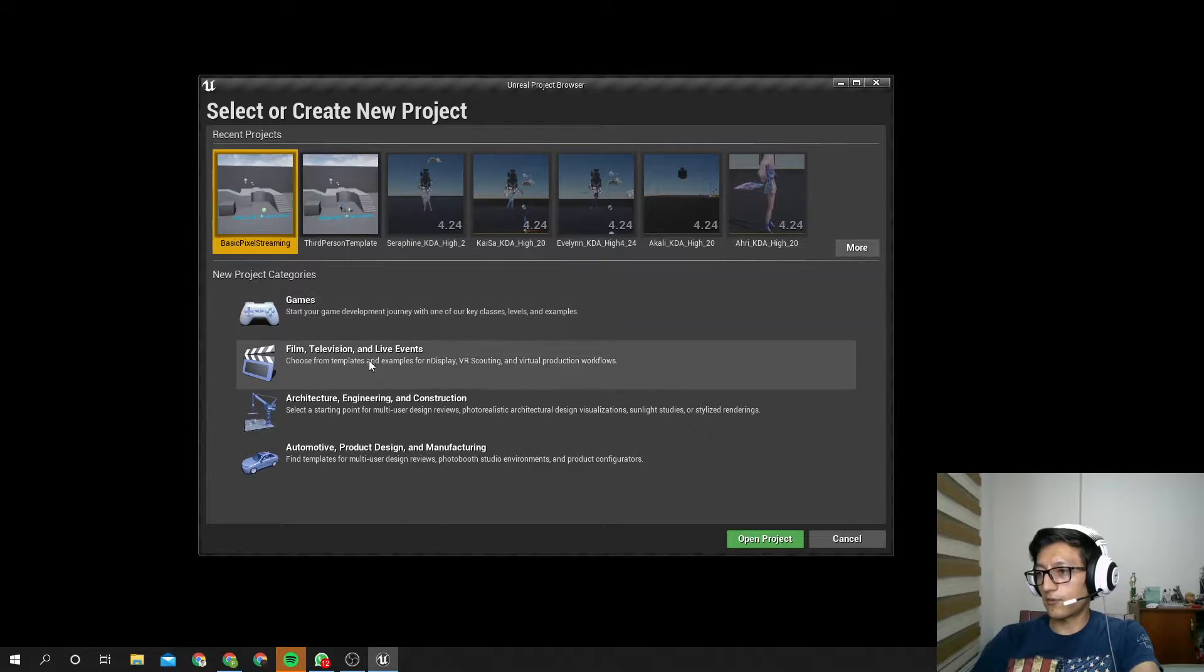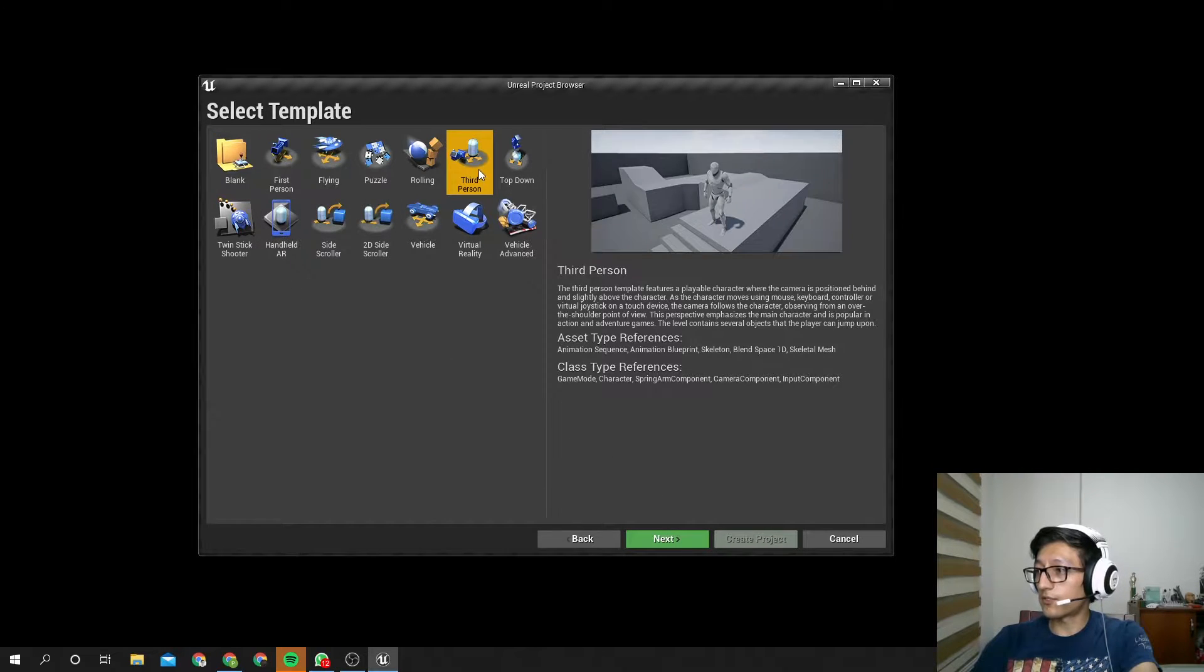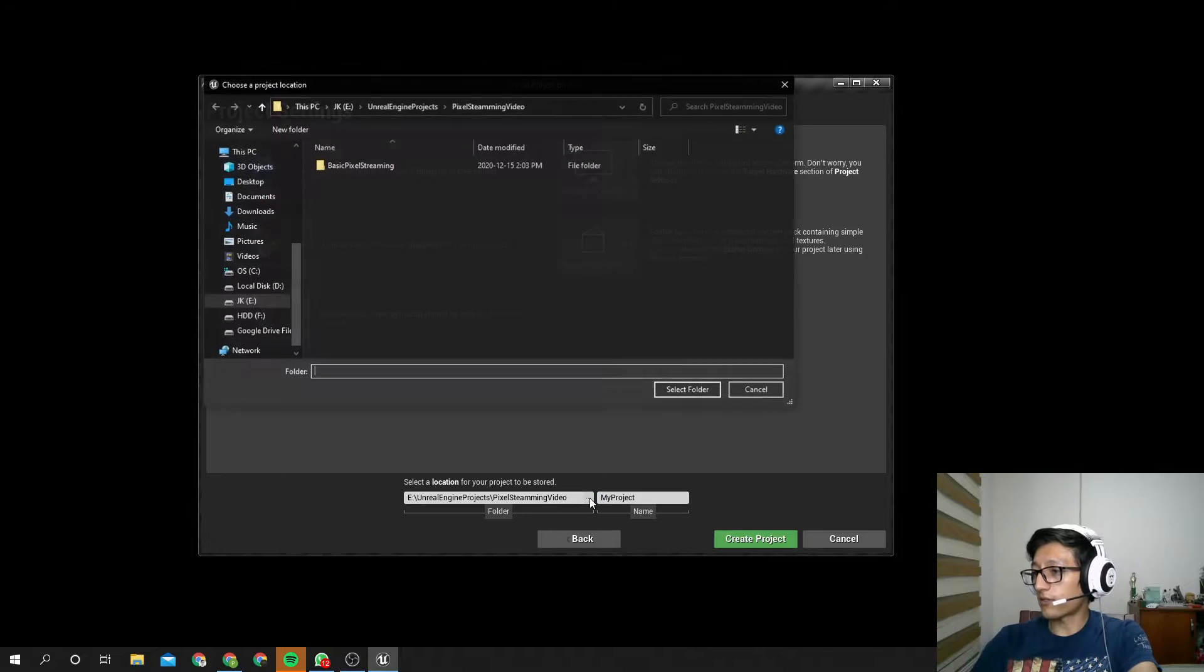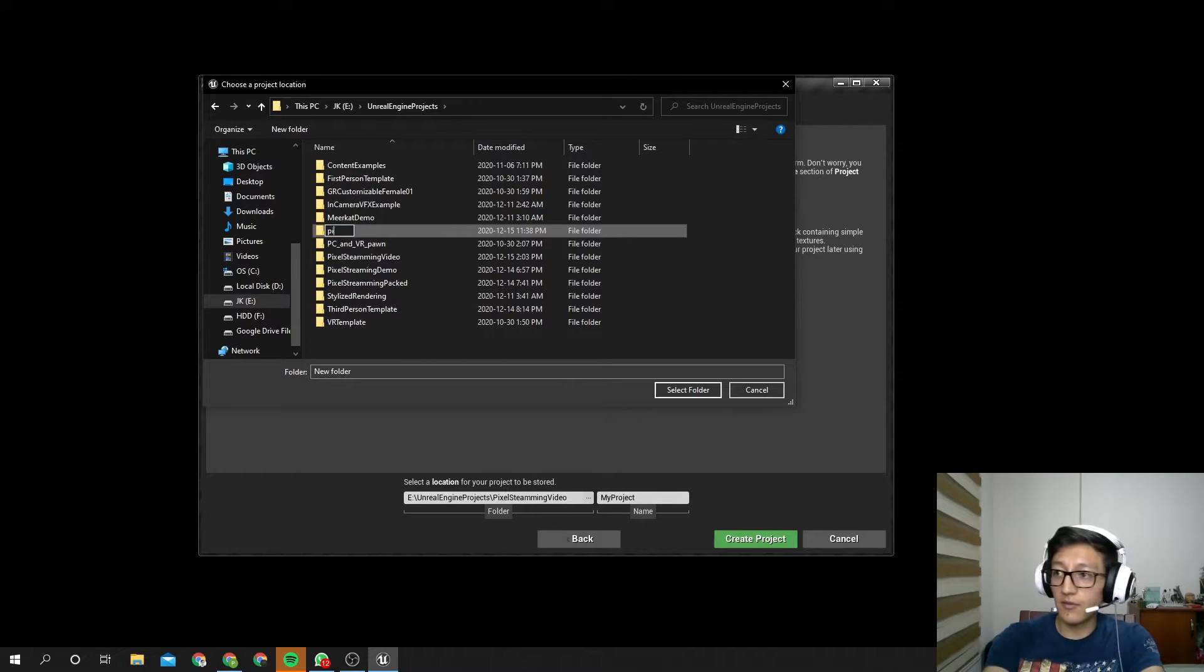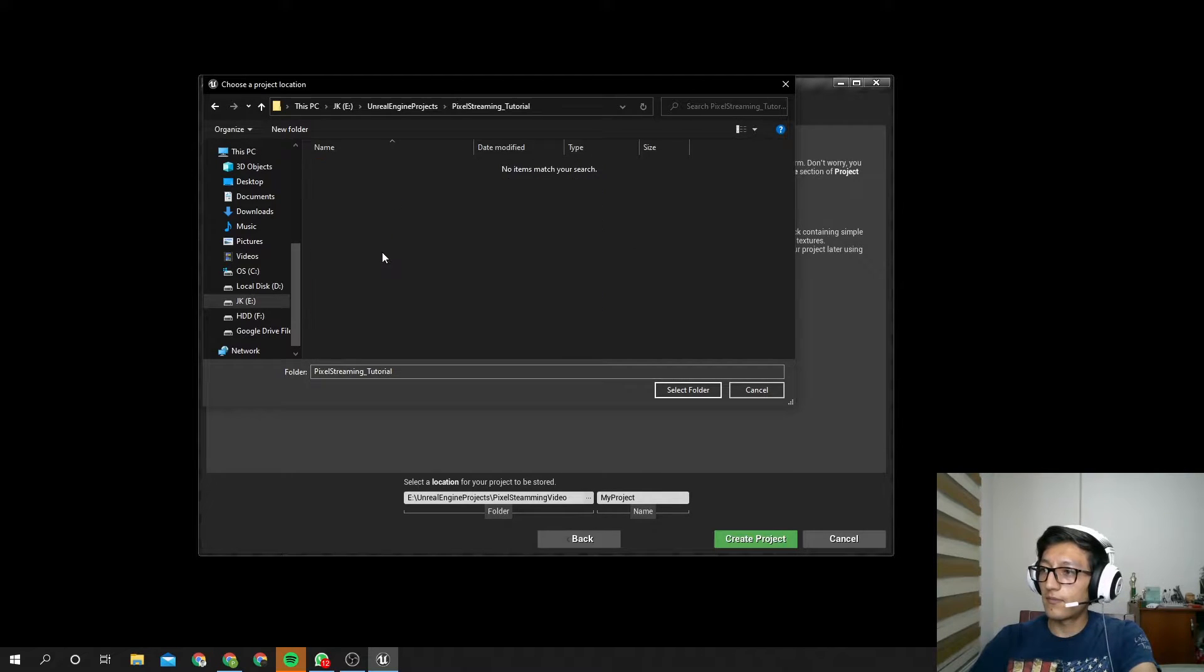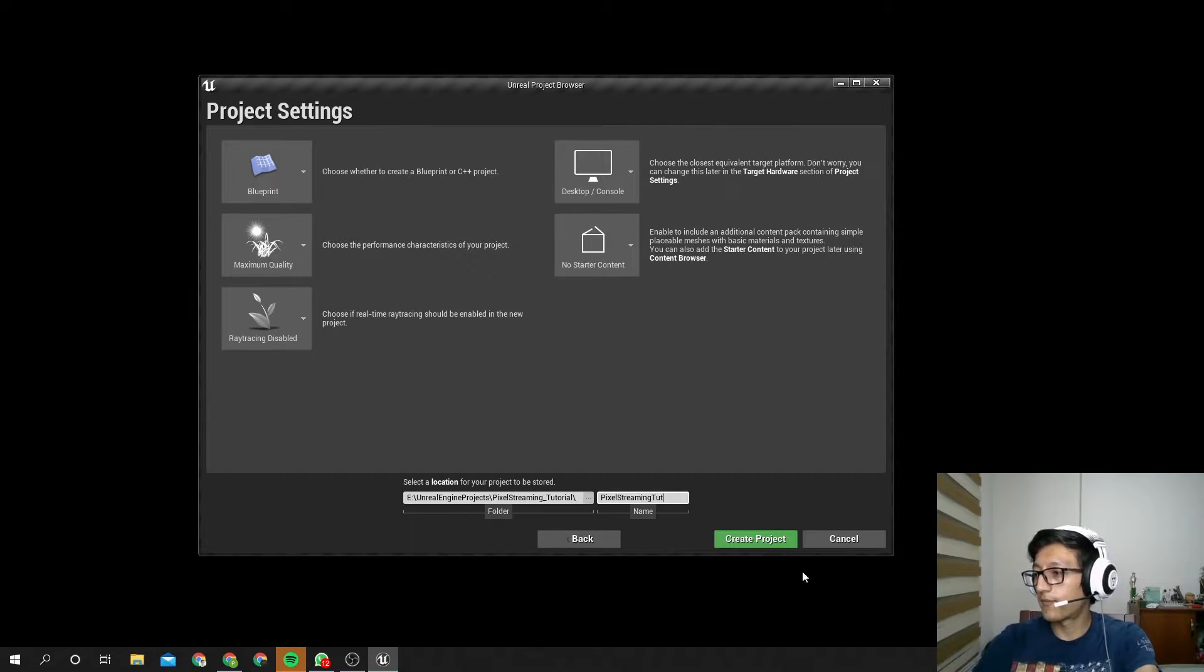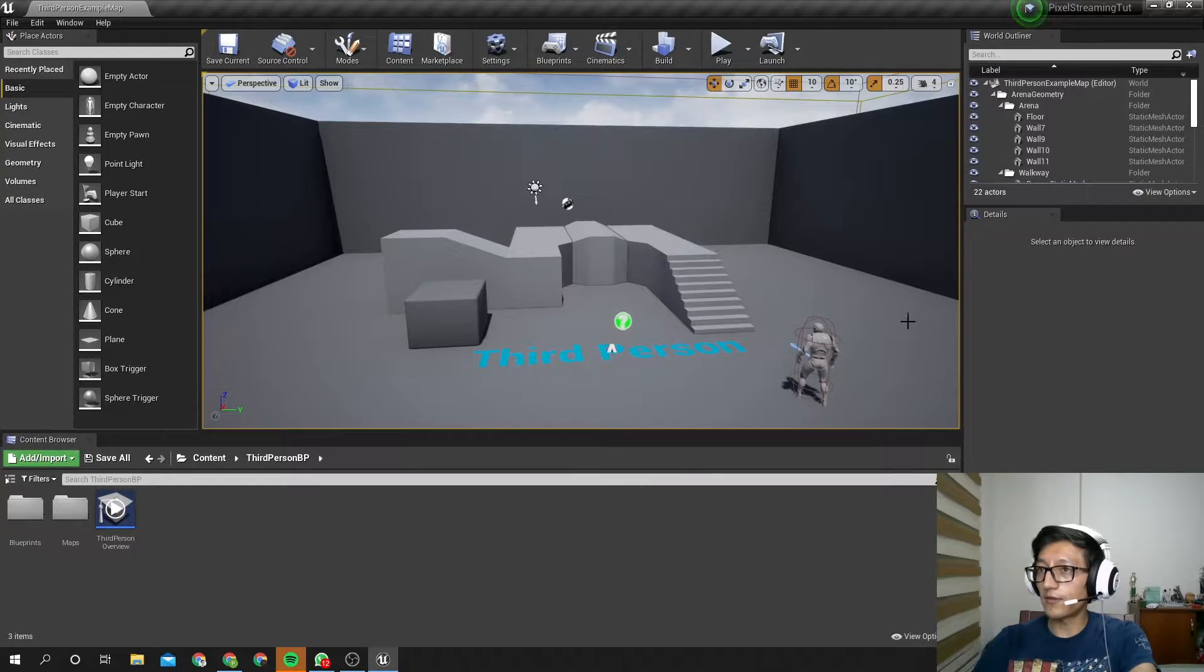So to create a new project, we are going to work on games for a moment. So let's go to games, and I want the third-person one. Let's choose No Starter Content, and here you can see where you want to save it. So I am going to make a new folder called pixel-streaming-tutorial, and I am going to call my project pixel-streaming-tut. Now I hit create, and here we have it.